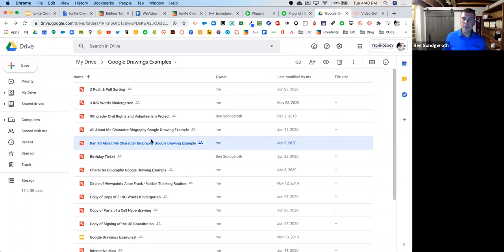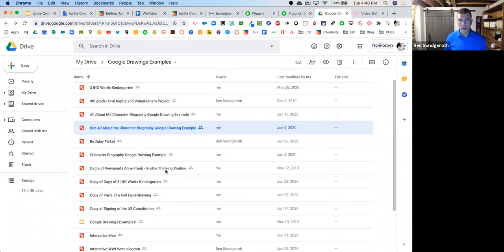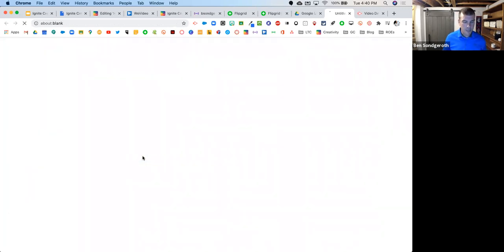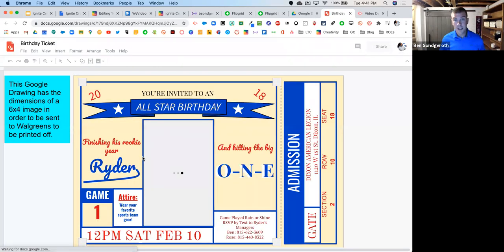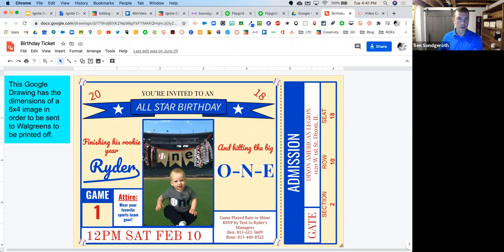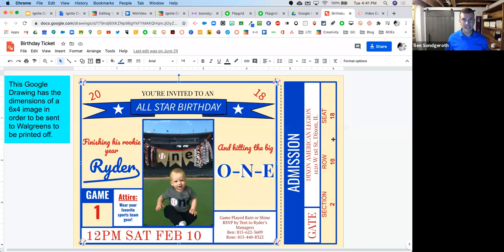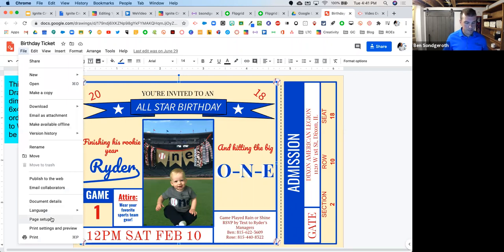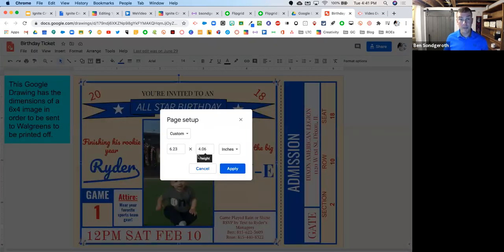Google Drawings is a blank canvas inside of your Google Drive that you can create with and have your students create with. To create a new Google Drawing, go to New, then More, then Drawings. One of the things we're looking at is how can we house and collaborate and put all those things into one area — create that digital portfolio. My crowning jewel example here: when my son turned one, instead of spending $70 or $80 on invitations, I made the invitation inside of Google Drawings and then printed it out or sent it to Walgreens to have it printed for about $5.